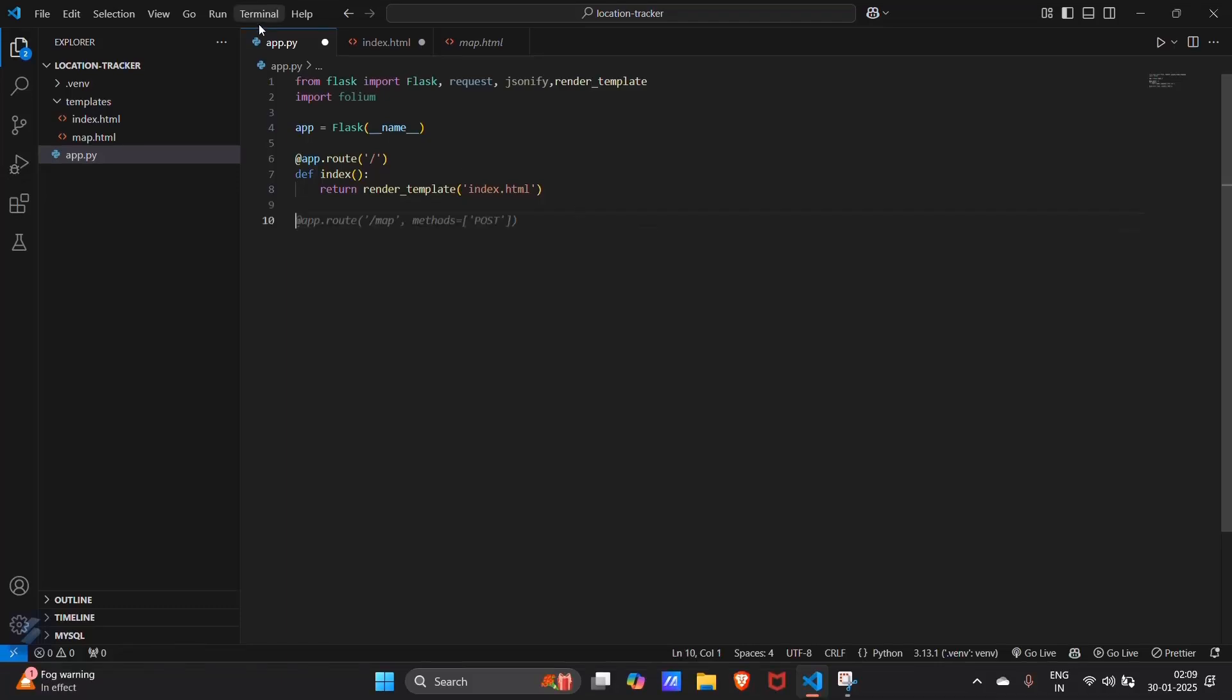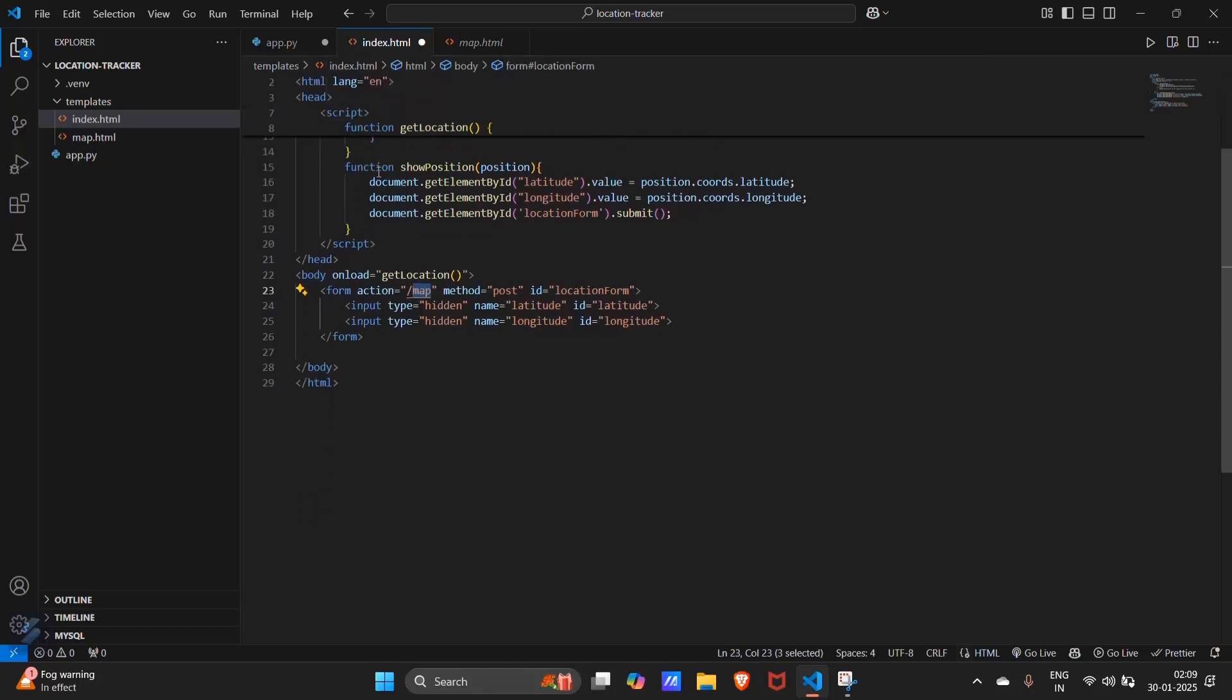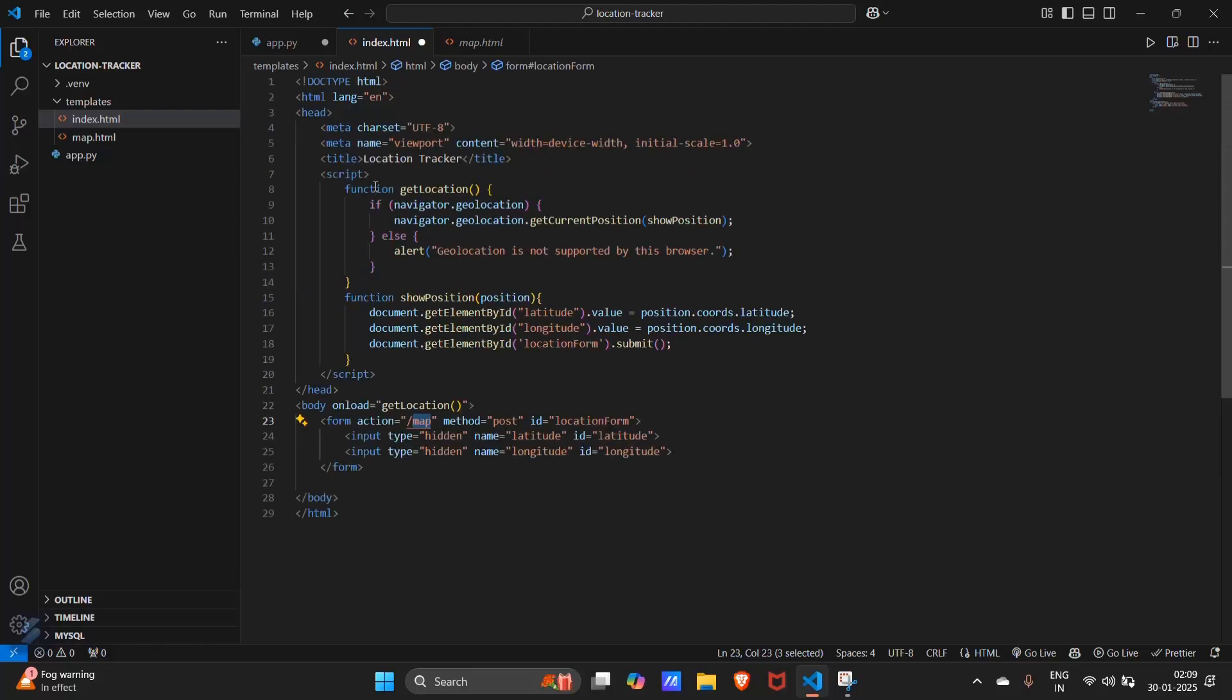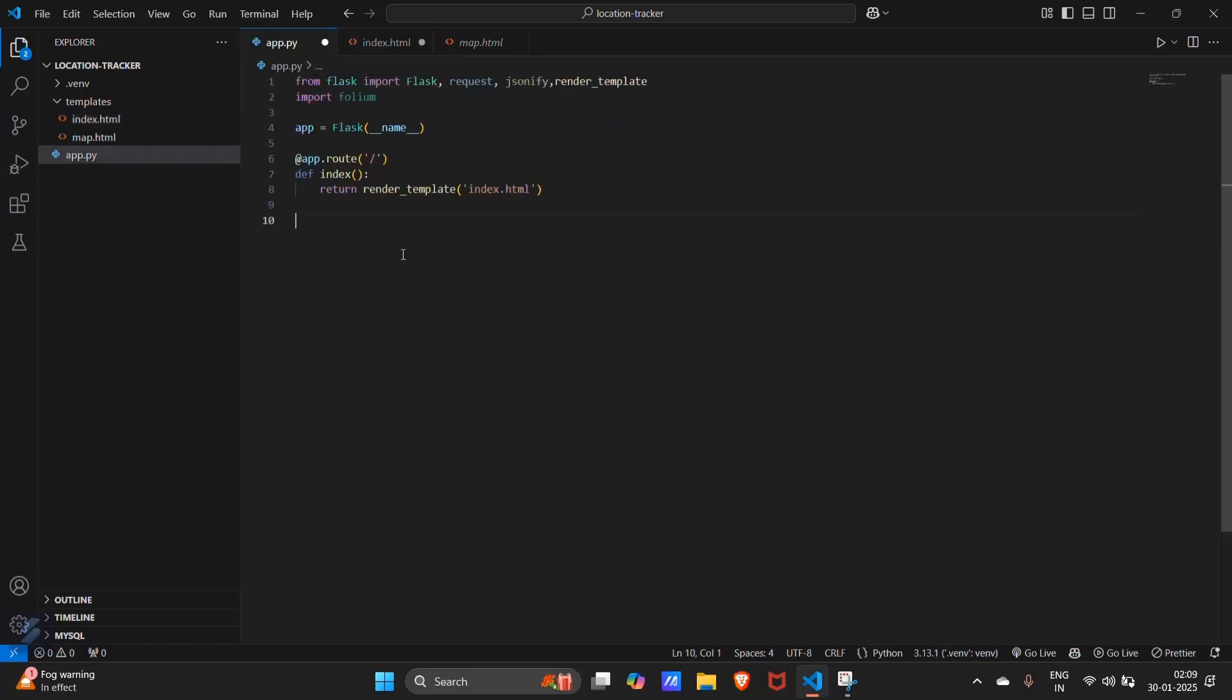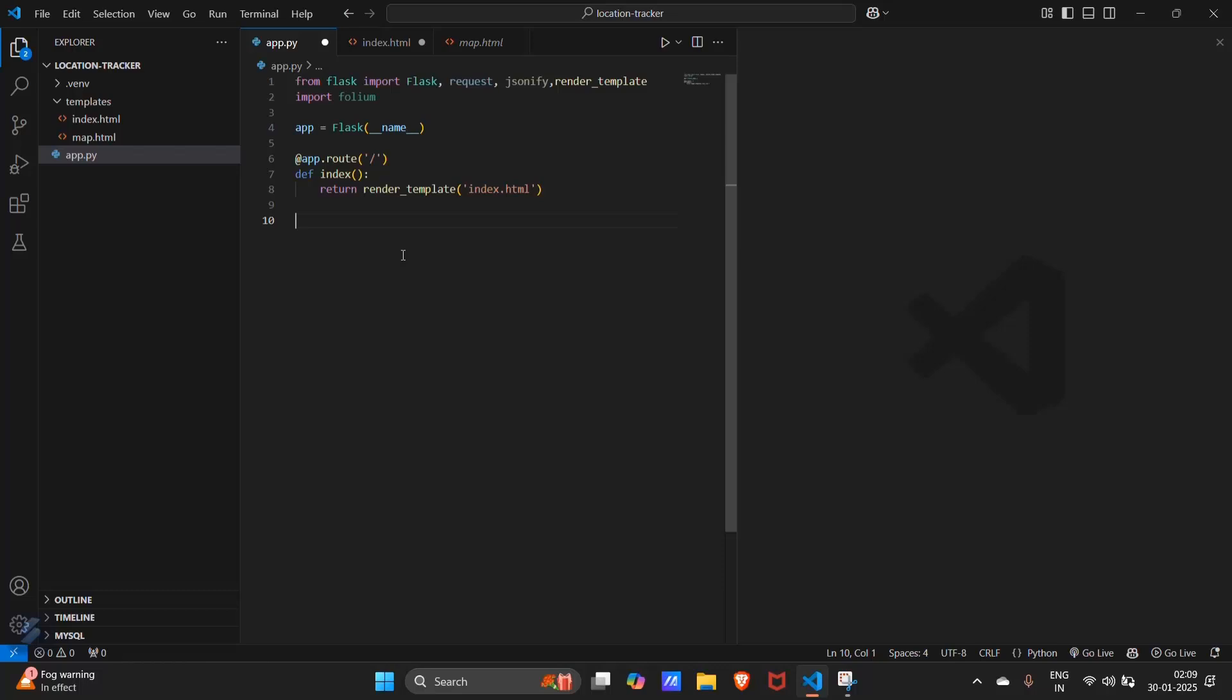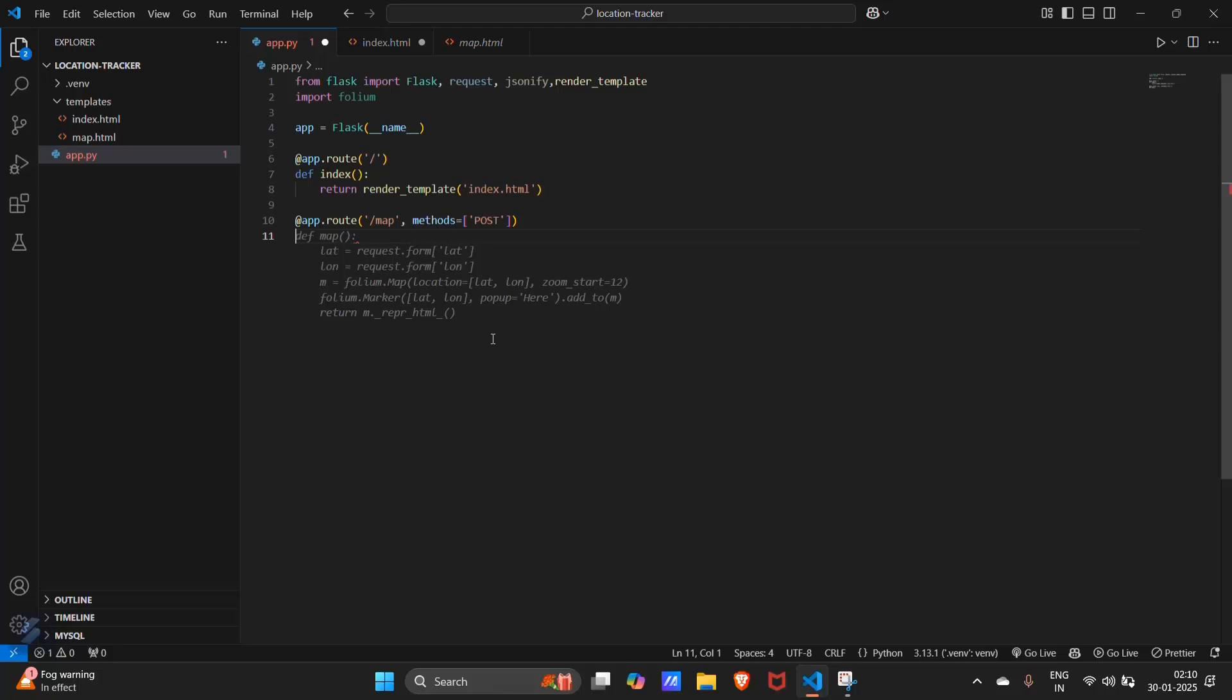So now we have to create a new route which will be used by this particular index page. And this is the route that is slash map. Let's create a new route. App dot route. This is the route.